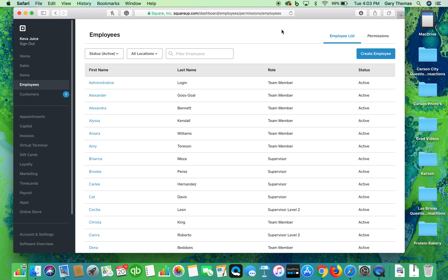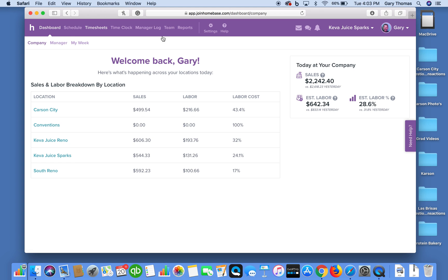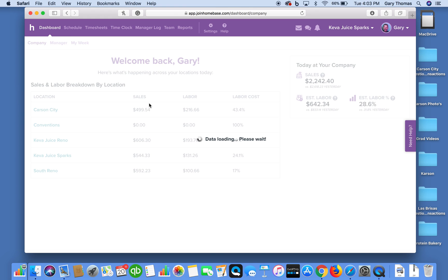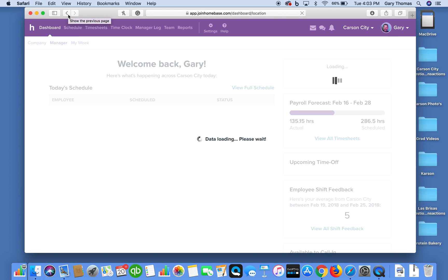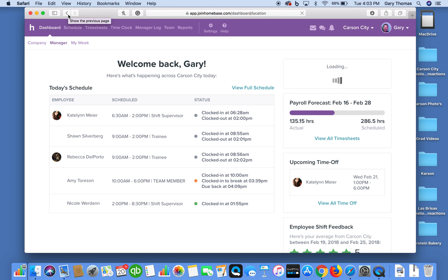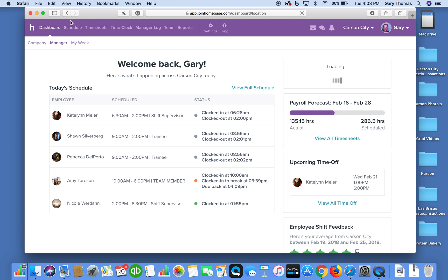From there, Square, which is our point of sale system, maps the employee to our HR management system or our time tracking reporting system. That system is where all of our employees clock in for all of the specific locations. It's allowing us to manage our labor on an hourly, weekly, monthly basis.